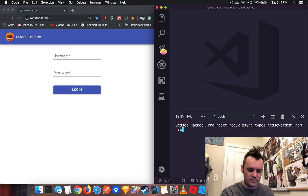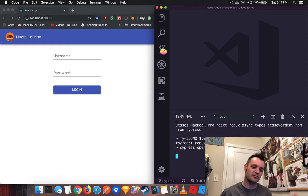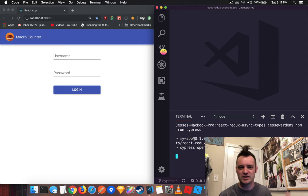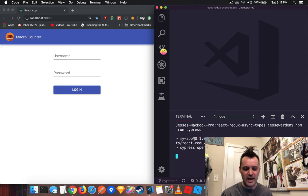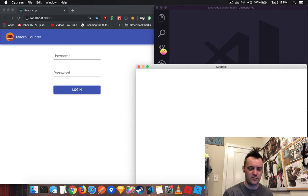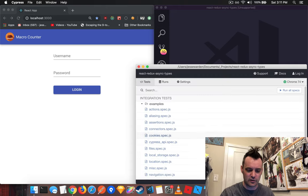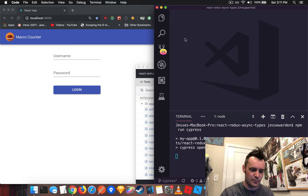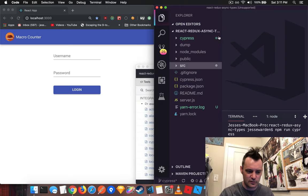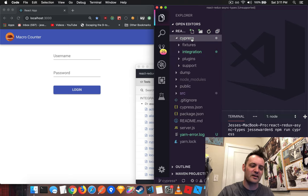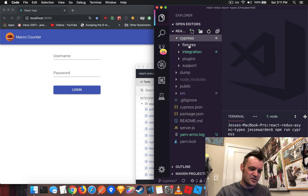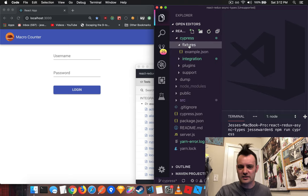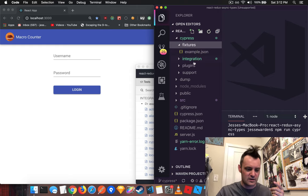And we're going to do npm run Cypress, and I've already installed Cypress. The first time you open it, it's going to check and download it. If you don't have actually any folders or whatever else, it'll create them for you. So you can see here, it's got a bunch of examples, and if you look here, it's created a Cypress folder.